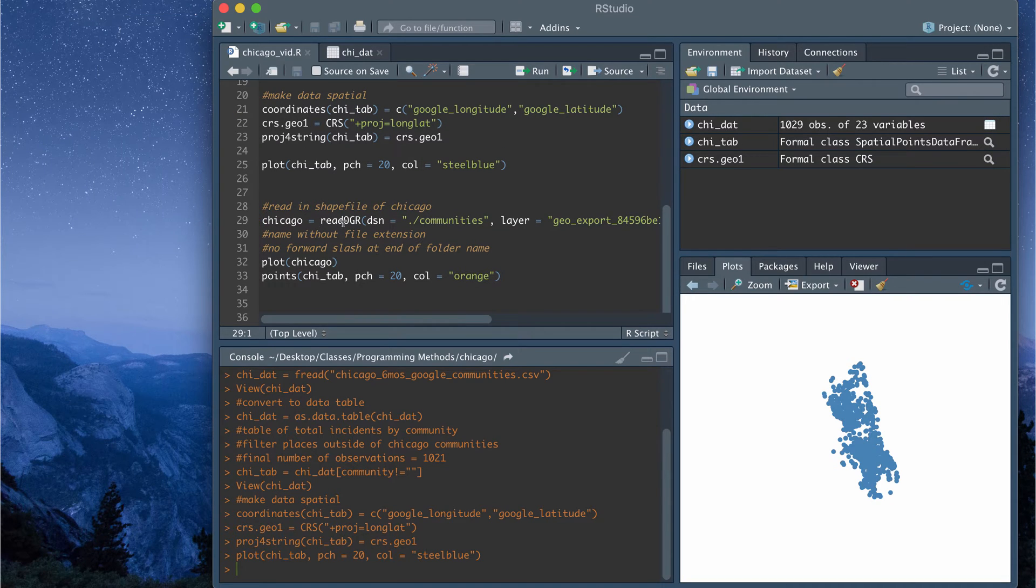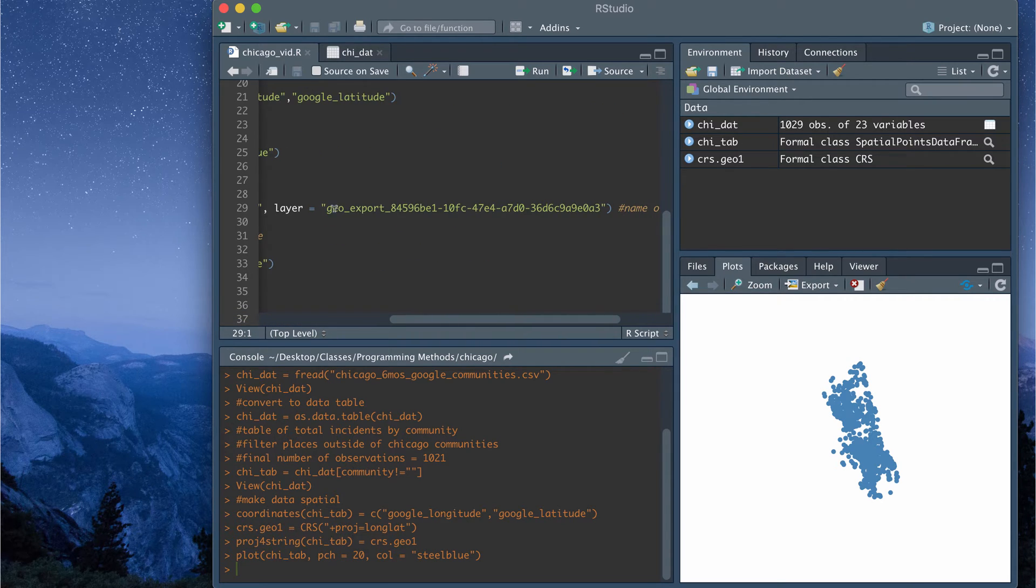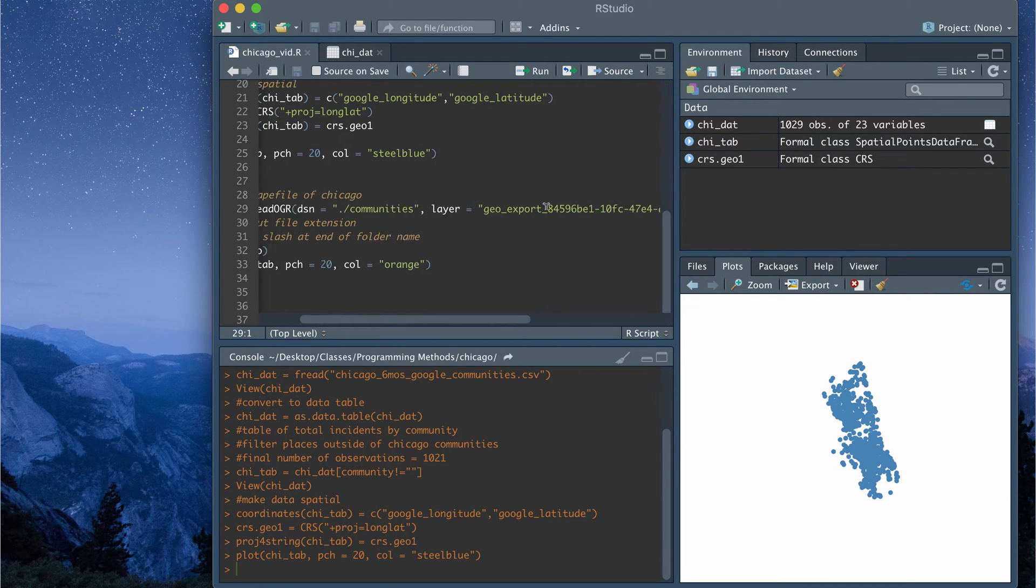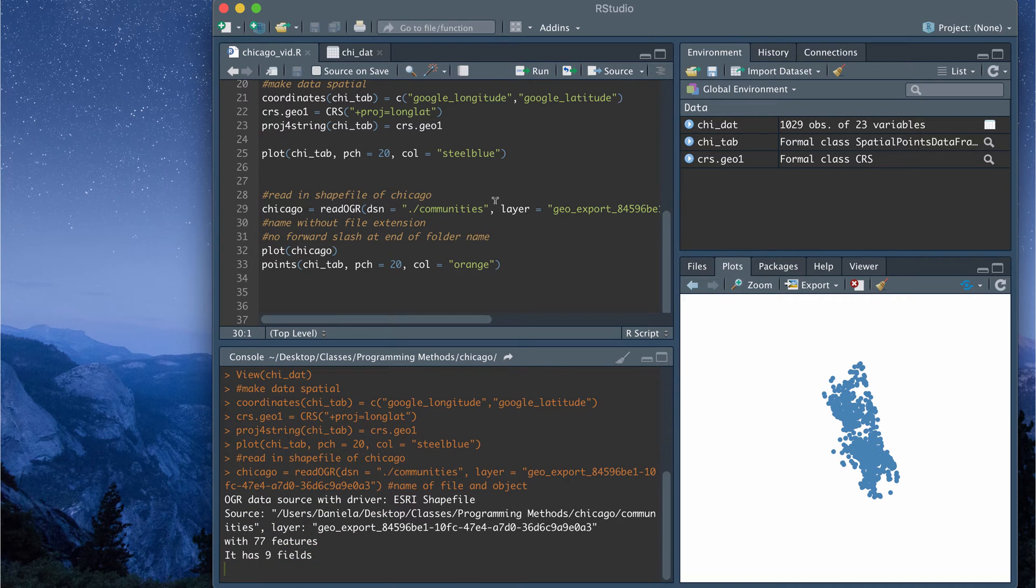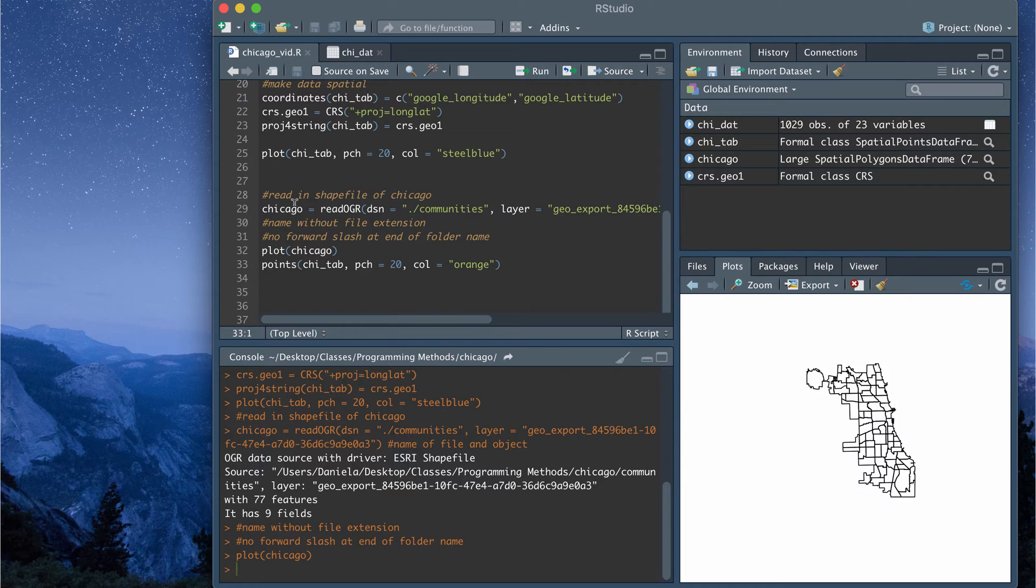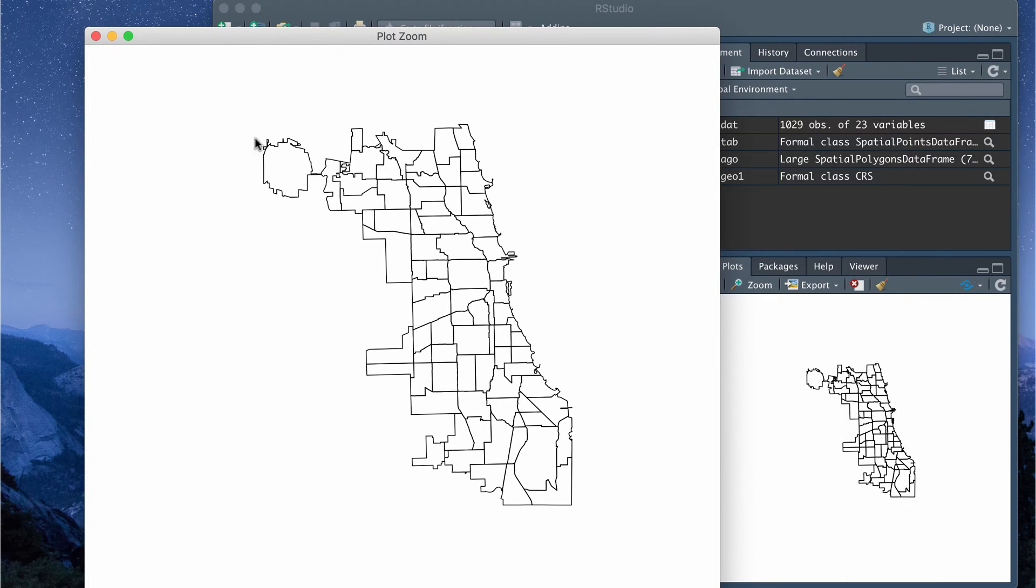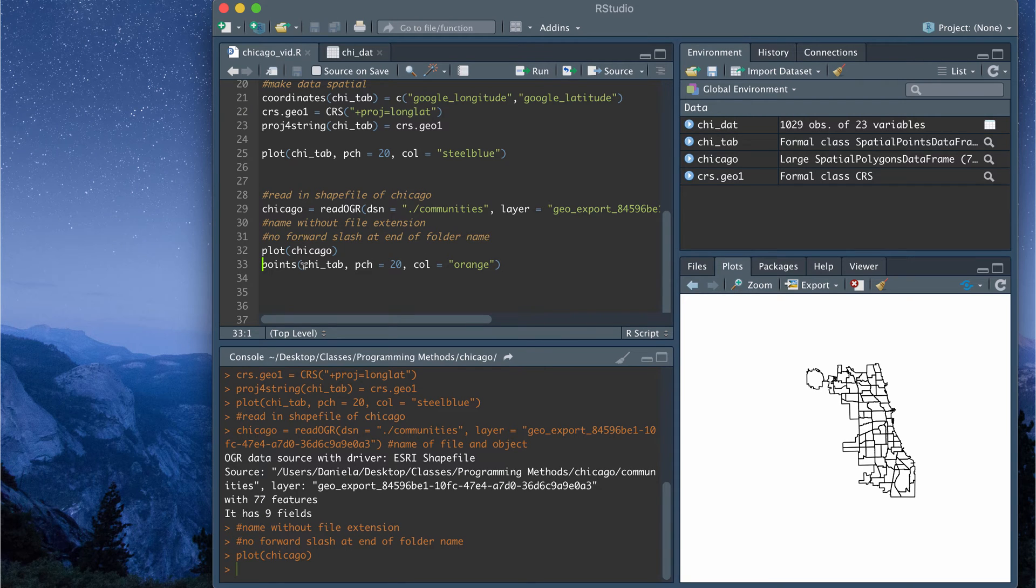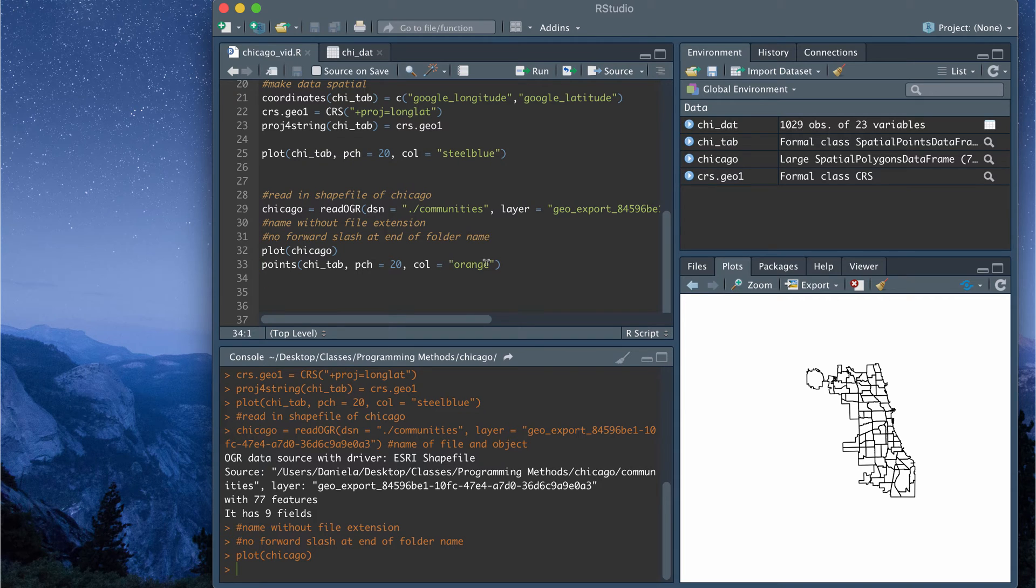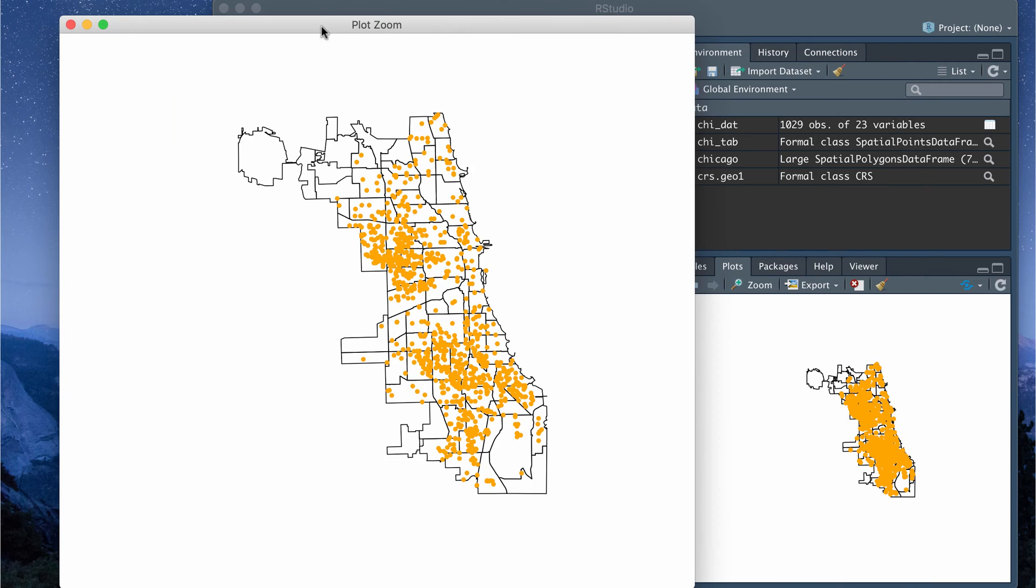So to load in that shapefile I'm going to run this line of code. Basically in my working directory I have another folder called communities that has the shapefile and the name of the shapefile is this. This is just from the website. This has a .shp file extension which is the file extension for shapefiles. So if I read that in I now have a shapefile assigned to the variable Chicago. If I plot Chicago it will plot the shapefile. So that's the shapefile with the coordinate information for all the 77 communities and then if I just do points with my data table that's spatialized and I say that the color is orange then that will produce the plot that I showed in the beginning of this video which is the spatial representation of all the gun violence incidents for the first six months of Chicago overlaid on the 77 communities.